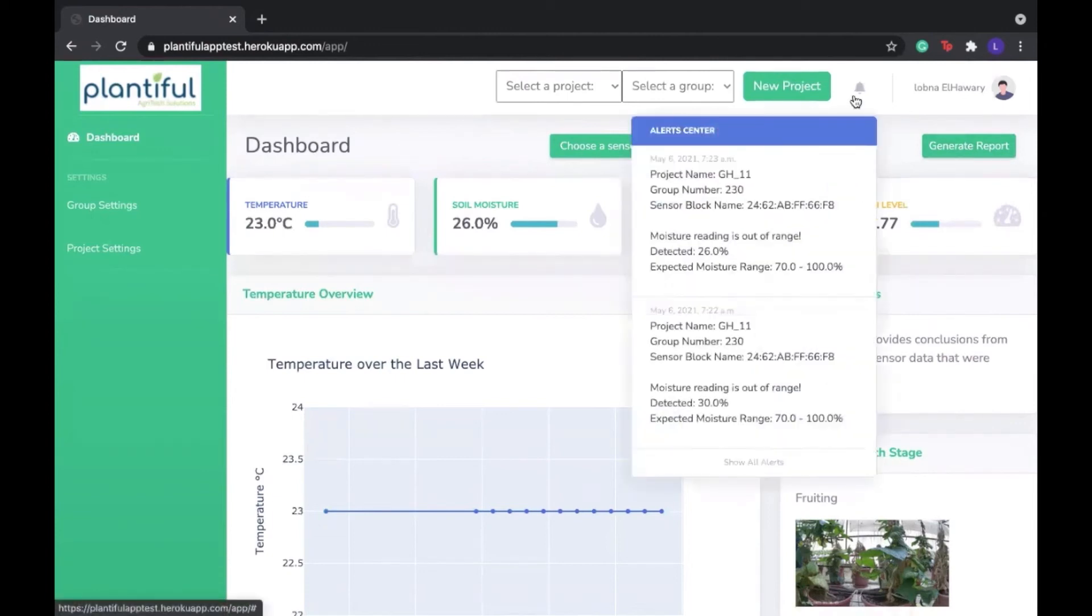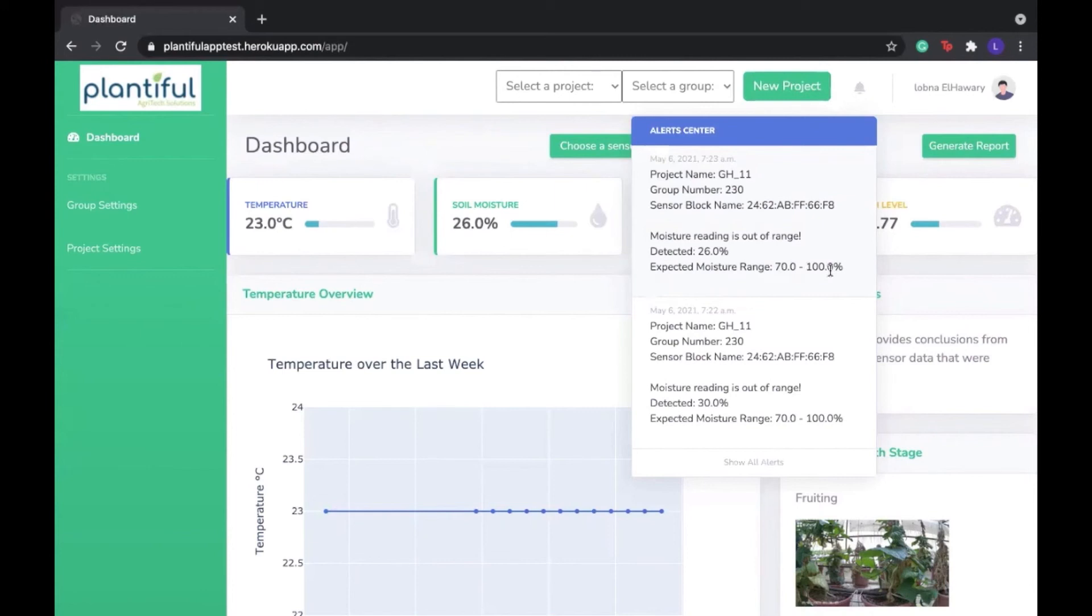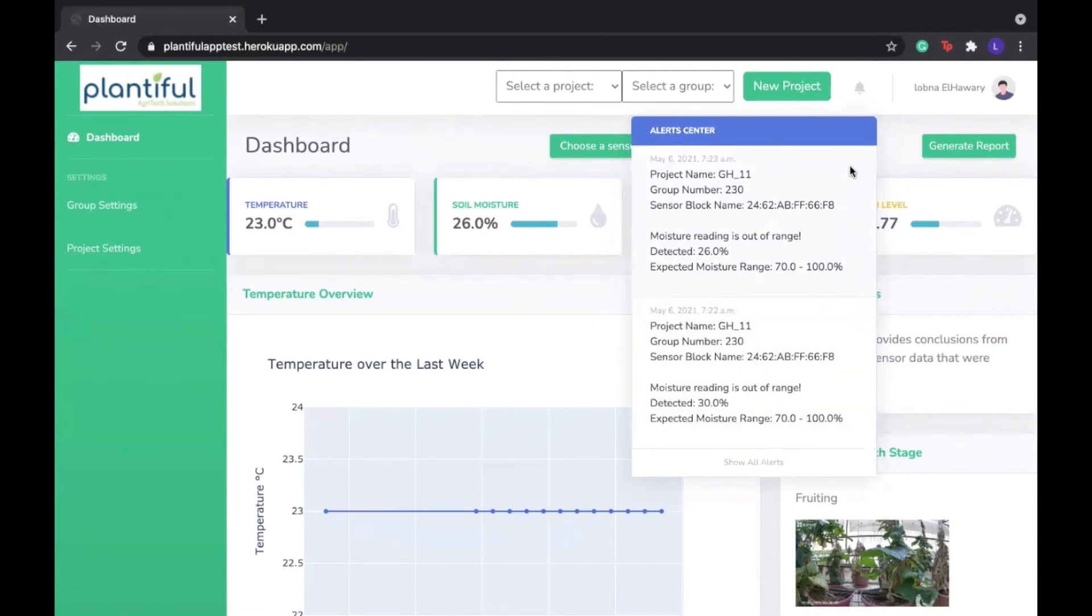If we also look at the notifications, we can see that we were notified because the expected range, for example, for the moisture sensor was 70 to 100% from the settings that we have selected. But what was actually detected was 26%. And this is the sensor block name associated with this error.